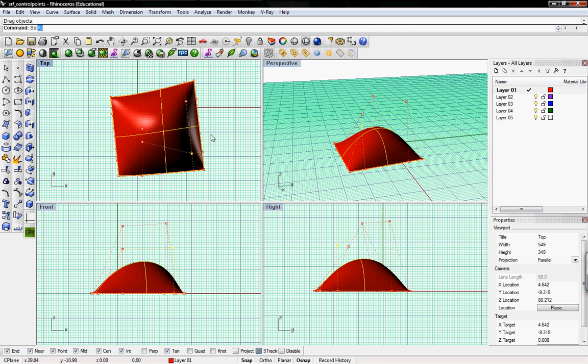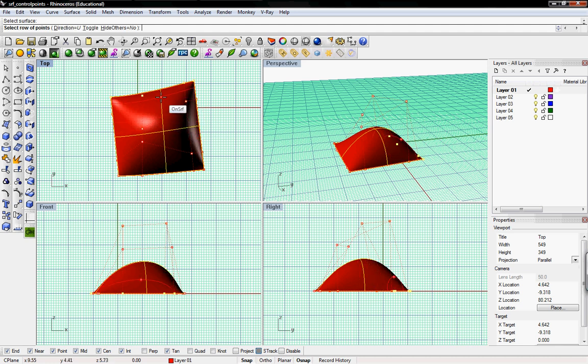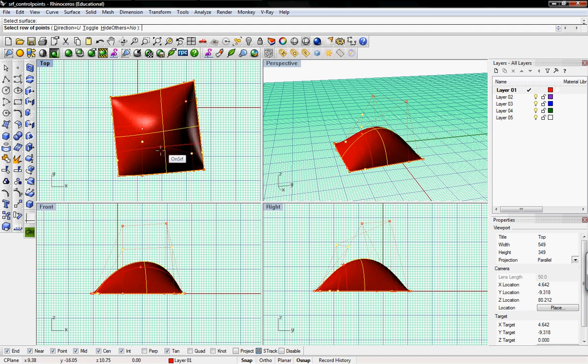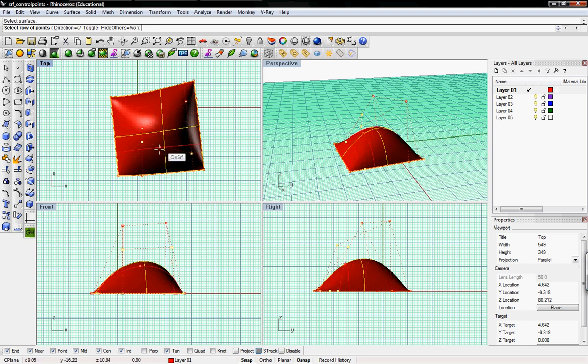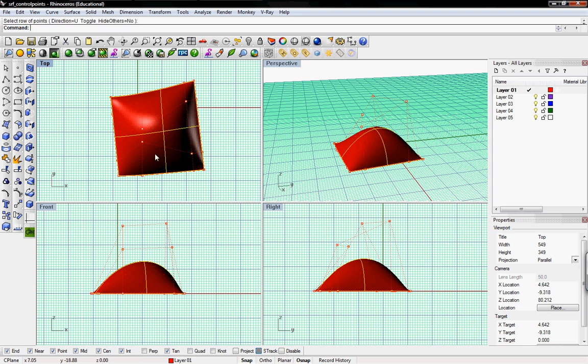If you do SELUV, select the surface and then you can toggle which UV line you want. It might be good if you have a busy surface with lots of UV points.